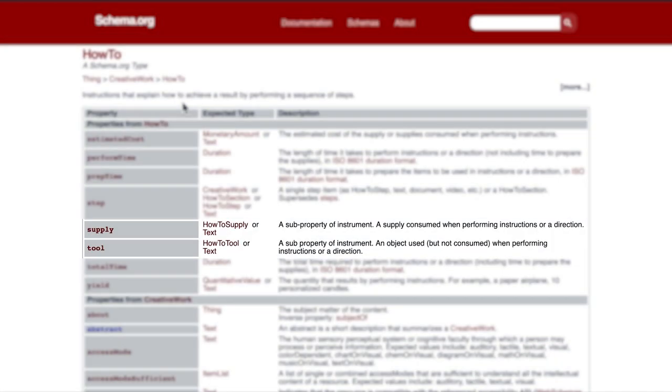The following three property groups are Supplies, Tools, and Material, which may seem to overlap, so let's specify what each one is. Supplies and Tools are sub-properties of Instrument, which would include all the objects used in that tutorial.